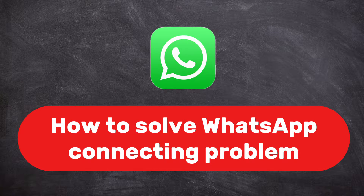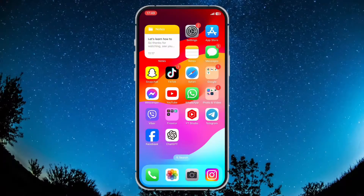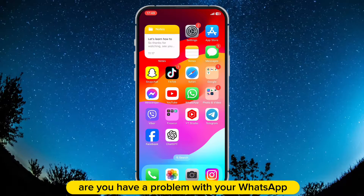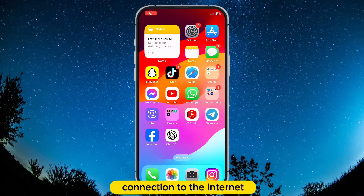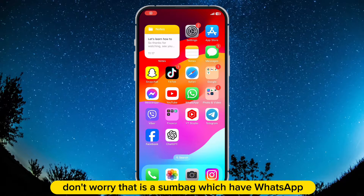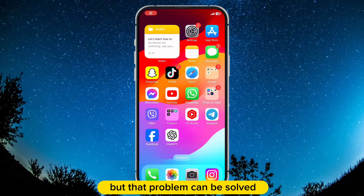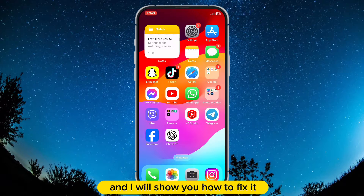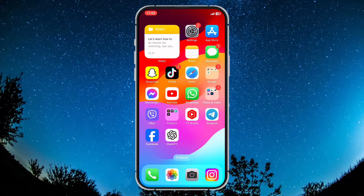Let's learn how to solve the WhatsApp connecting problem on your phone. Are you having a problem with your WhatsApp connection to the internet? Don't worry, that is a common bug with WhatsApp, but that problem can be solved, and I will show you how to fix it.